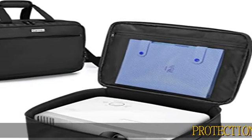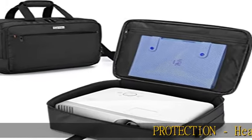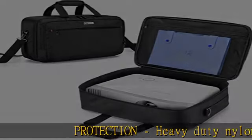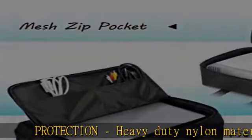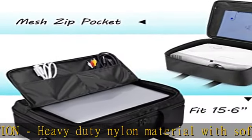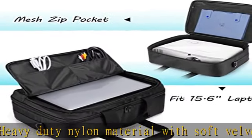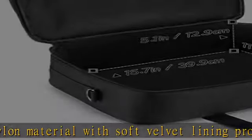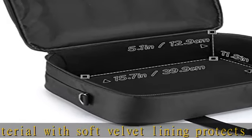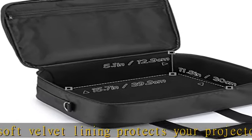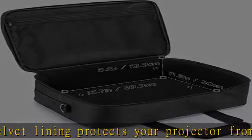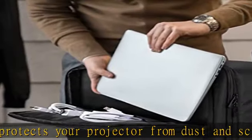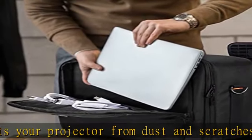Protection: Heavy-duty nylon material with soft velvet lining protects your projector from dust and scratches. Lined with thick padding for reducing damage from drops and keeping your machine in good condition. Bag only, accessories not included.